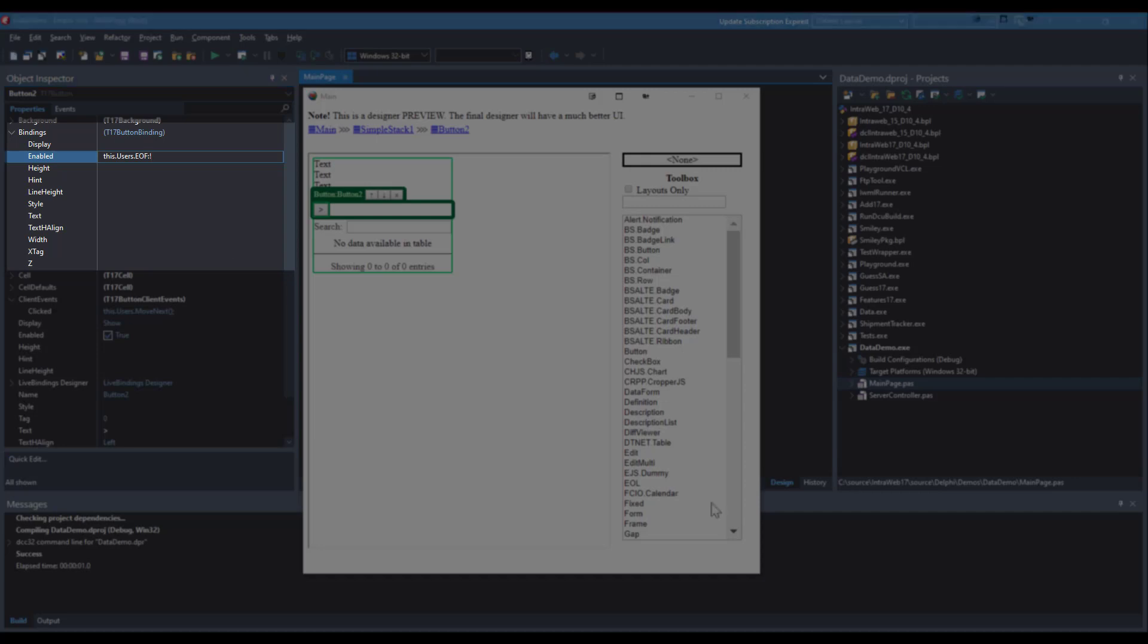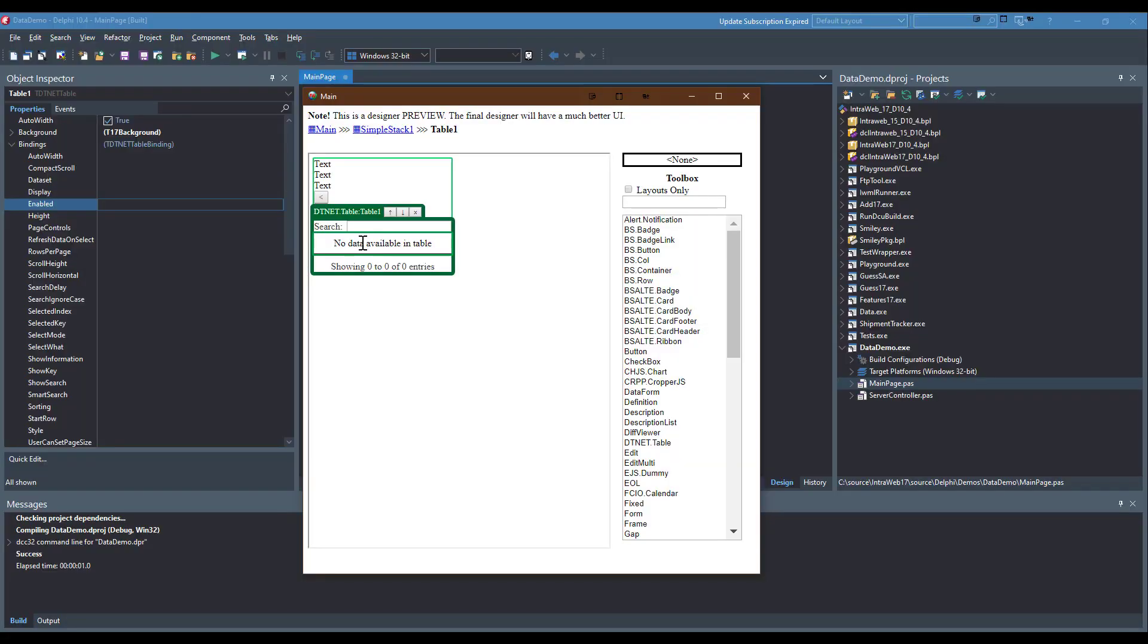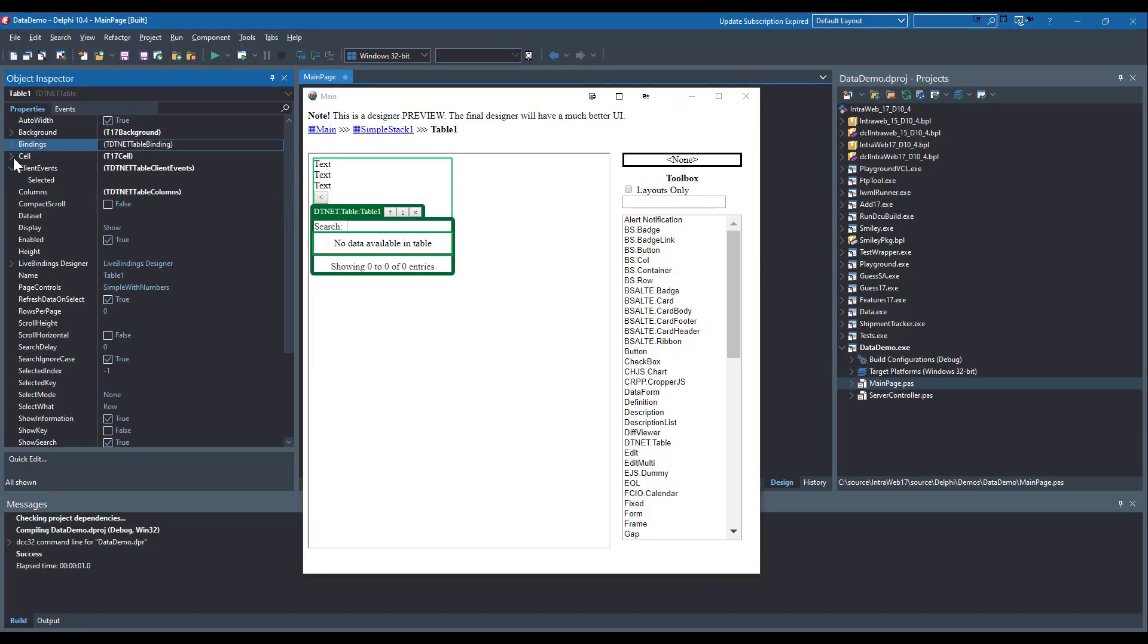The buttons are enabled and disabled automatically by binding the enabled property to the properties of the client-side cursor.